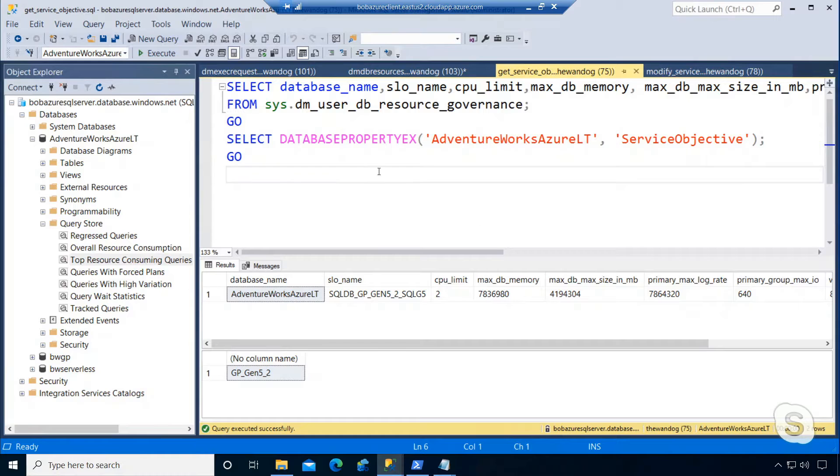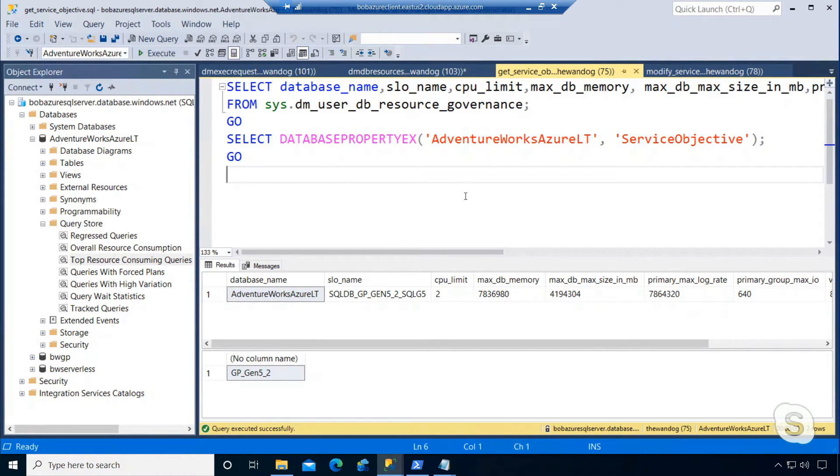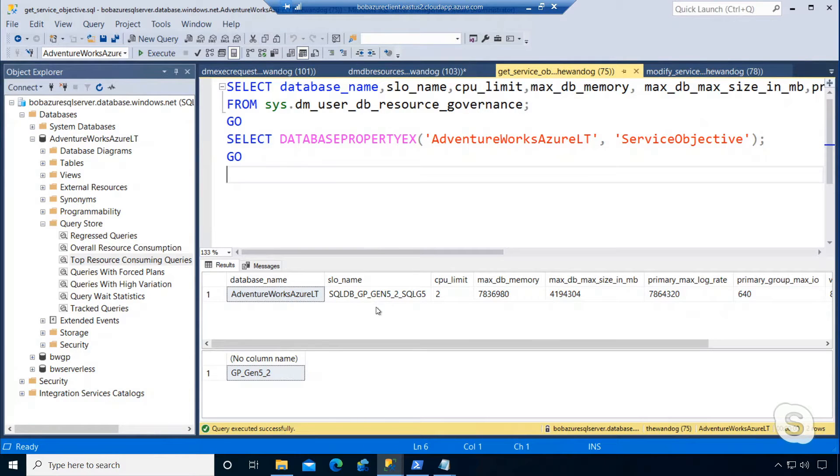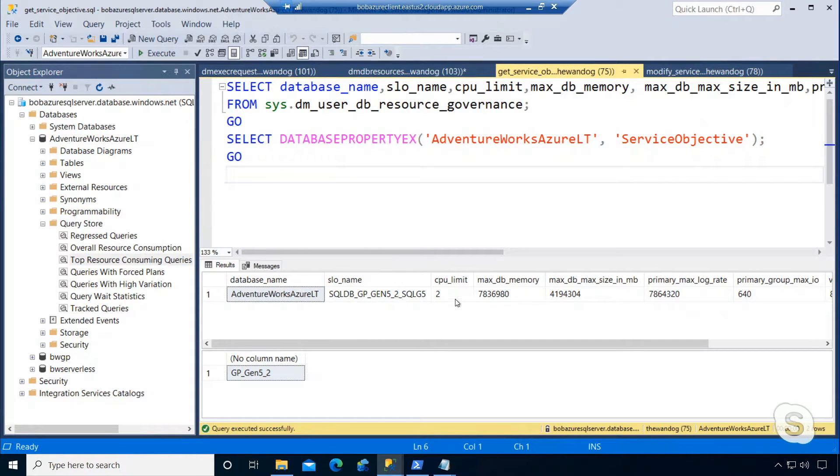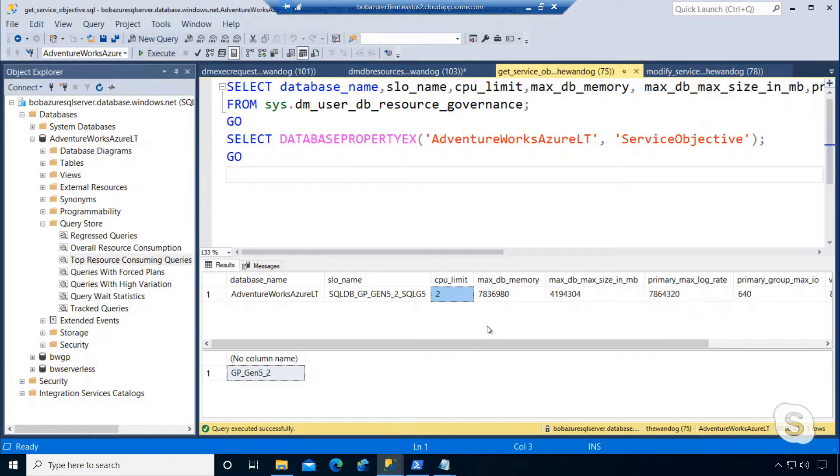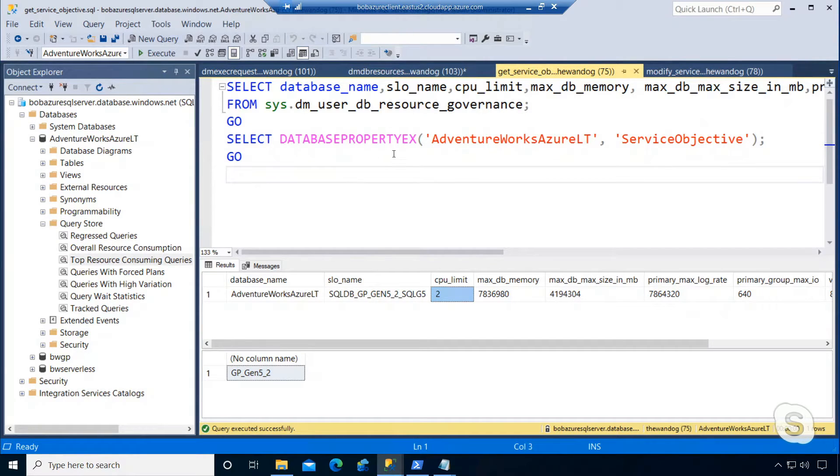By running a query against DM User DB resource governance, I mentioned this in a previous video, I can see the configuration. I can see here that I've got a general purpose Gen5 hardware 2 vcore deployment, and CPU limit shows I've only got two CPUs allocated to this Azure SQL database. I can even use this database property EX function and also see the service level tier I've deployed.